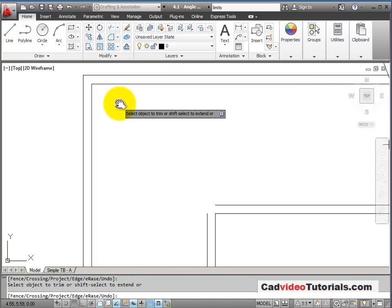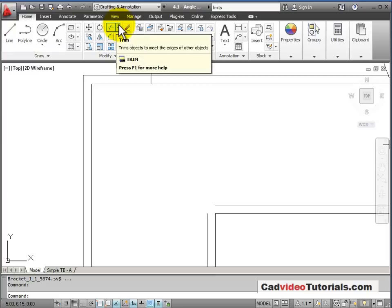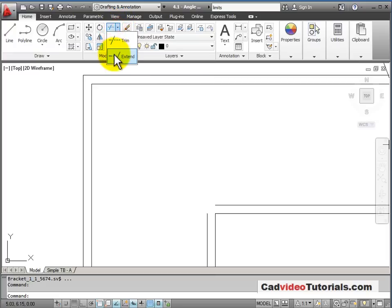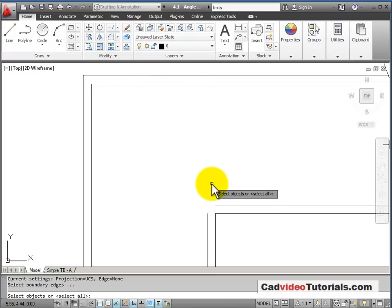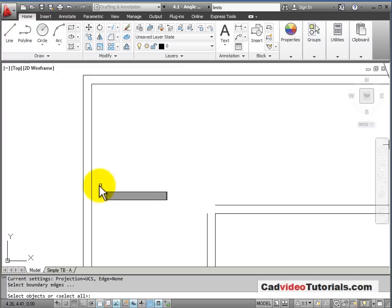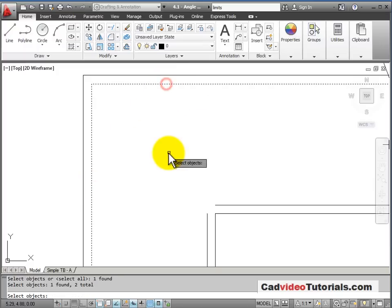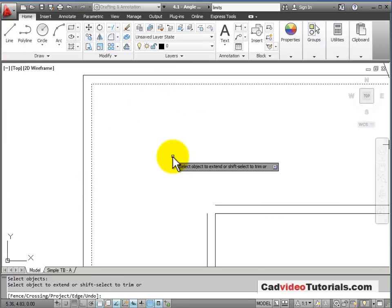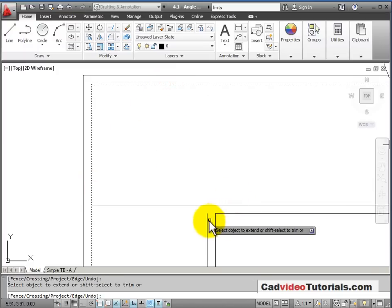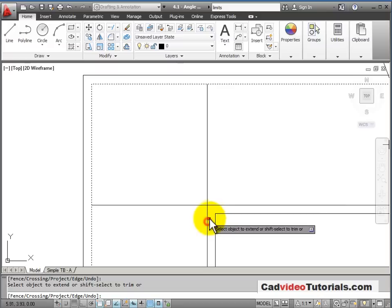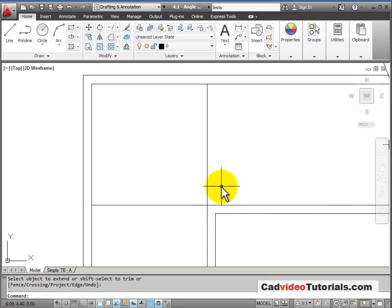I'll hit Enter to end that command. I'm going to use my Extend command to extend these lines. Now, when I'm extending, it asks me to choose a boundary. I'm going to choose these two lines as my boundary. Hit Enter, and extend this line, and extend this line. Hit Enter to end the command.